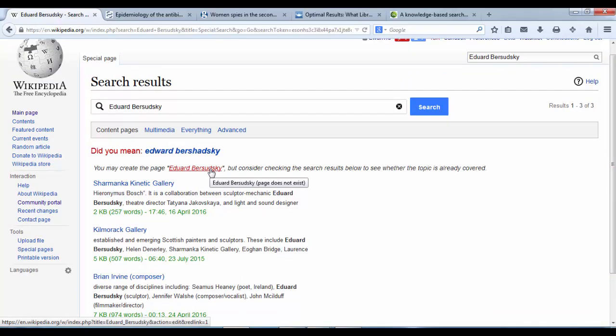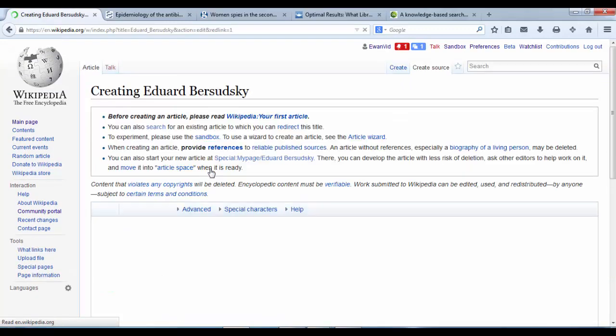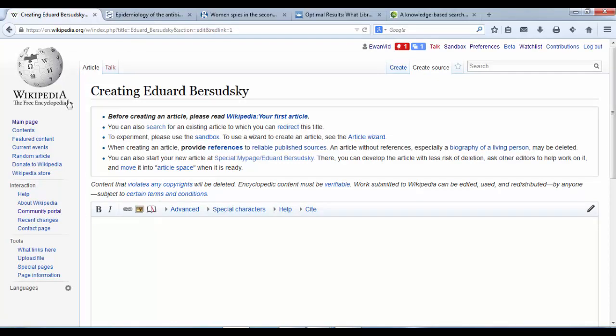So when we're ready, we'll click through to that. And it says at the top, creating Edward Bozadsky. And so we need to make sure that our article page is titled exactly as we want it to appear.